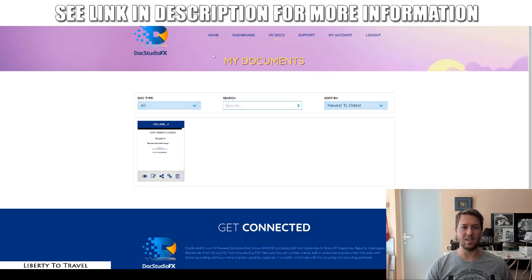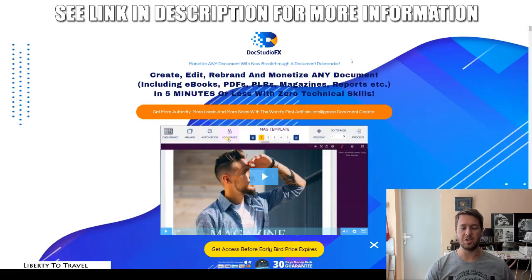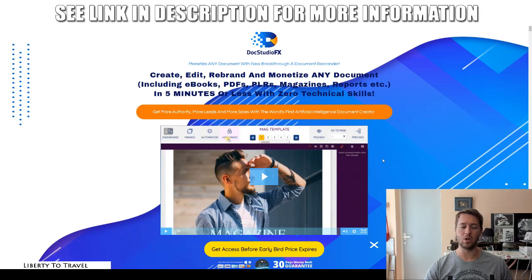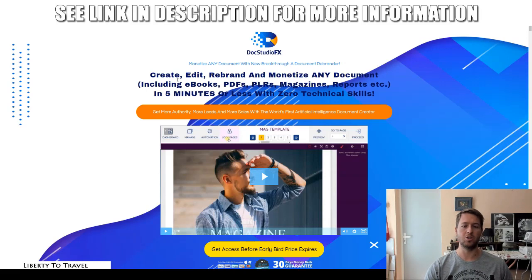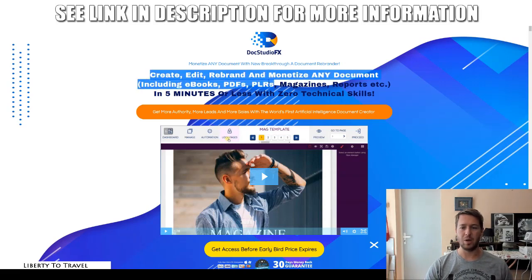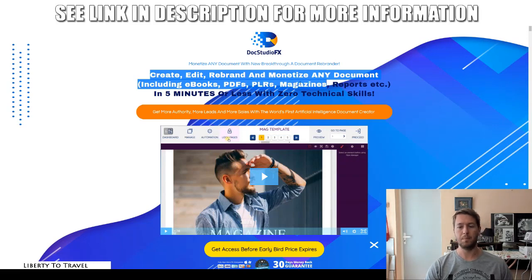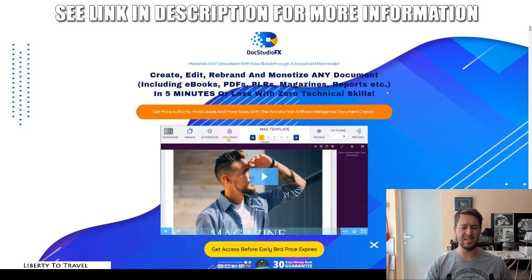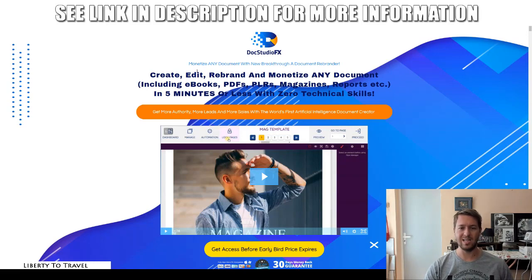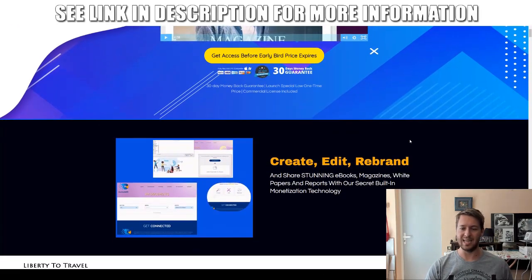That's Docs Studio FX in a nutshell. Now let's have a quick look at the sales page. There's a sales video I recommend you watch with a lot more information about this product and how it works. The core claim is: create, edit, rebrand and monetize any document — including e-books, PDFs, PLRs, magazines, reports, etc. — in five minutes or less with zero technical skills. You saw how easy the software was to use — it works really well and allows you to edit anything on the go.